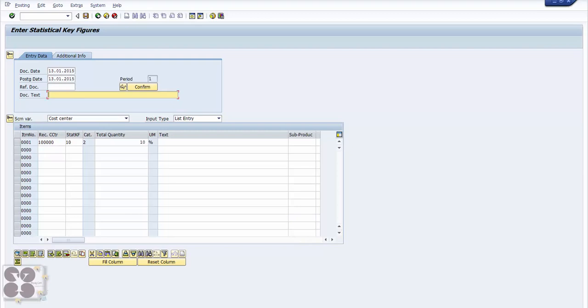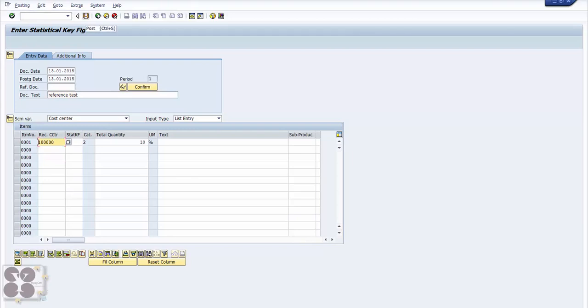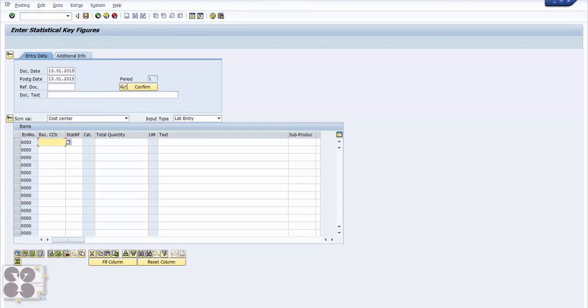This is you are further bifurcating by allocating, by entering a separate statistical key figure to de-allocate or re-allocate the cost posted in FI. For example, if it is 100 percent you want to post 10 percent to this cost center. Reference test - hit enter. You can hit the button here to save and it will post. The document is posted under a certain document number.